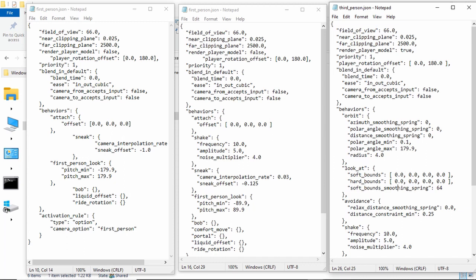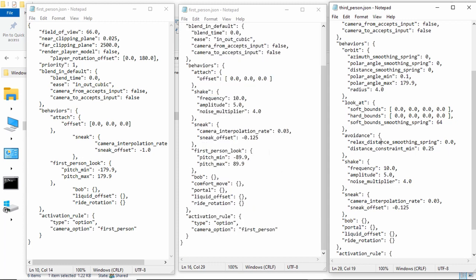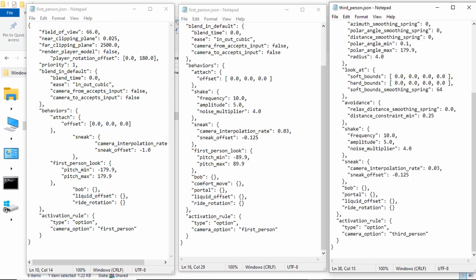And then, the hard bounds are where it will basically stop the camera from moving you farther and move the camera along with where the player is supposed to be looking at. And then, the soft bounds smoothing spring is basically just how hard it pushes at you when you're in the soft bounds. And then, the avoidance is basically it avoids hitting the blocks. And this is what I would remove to stop the clipping. And then, the shake is, I think, what happens when they do the slash shake command, or when you maybe hit.